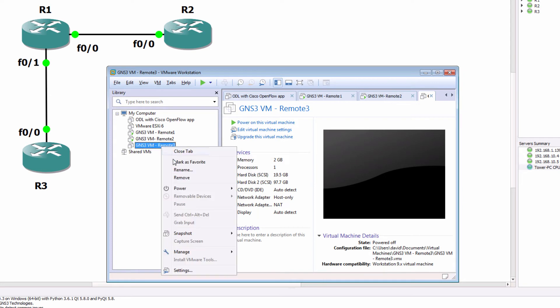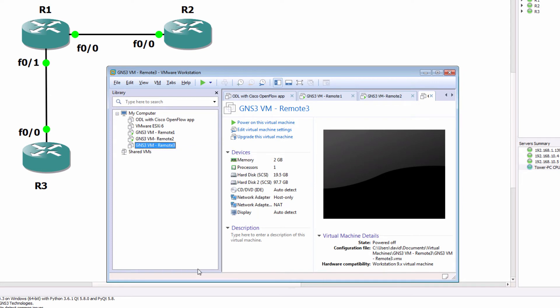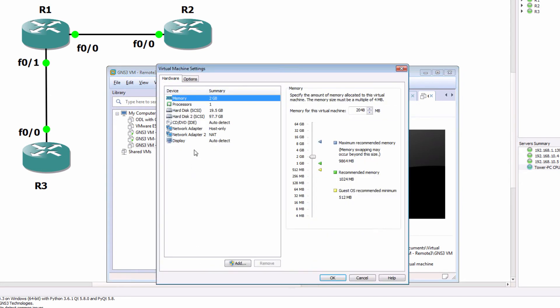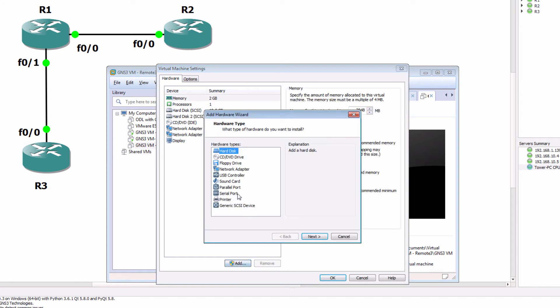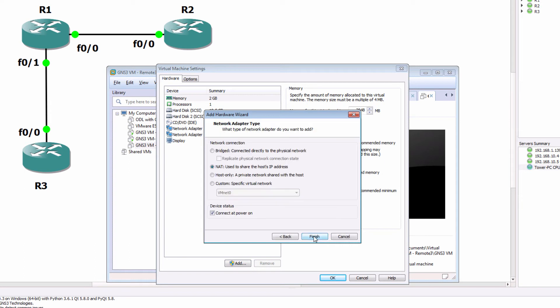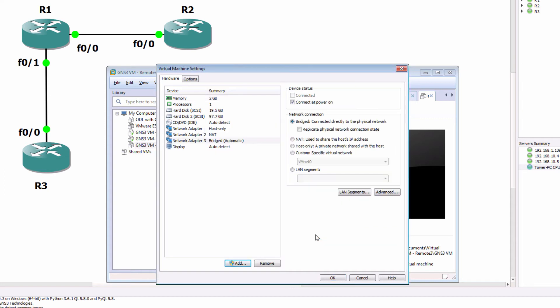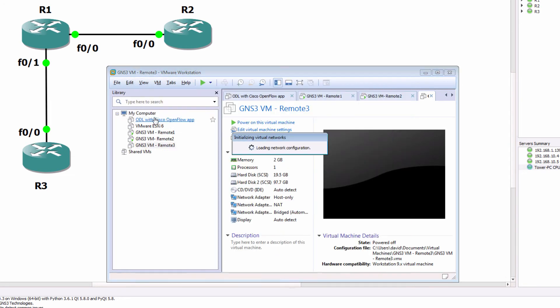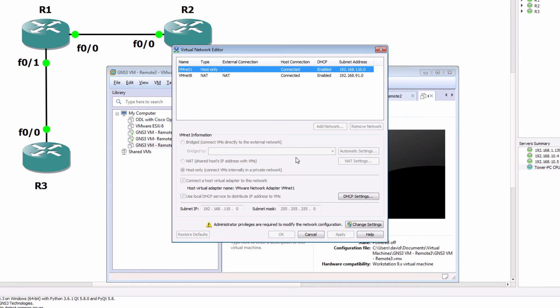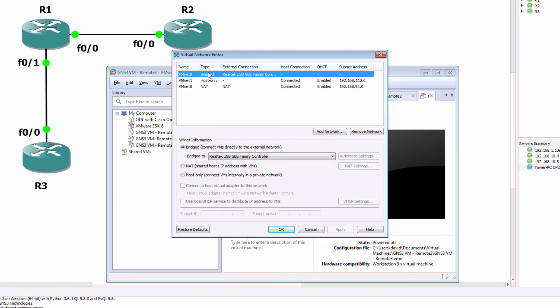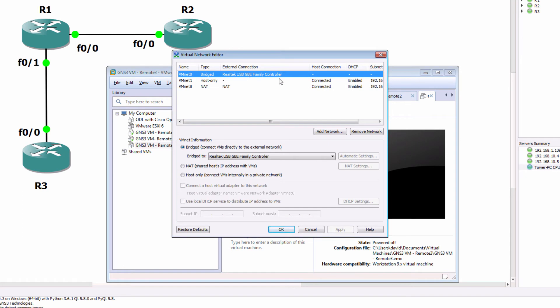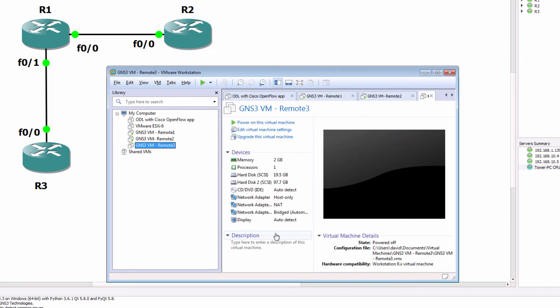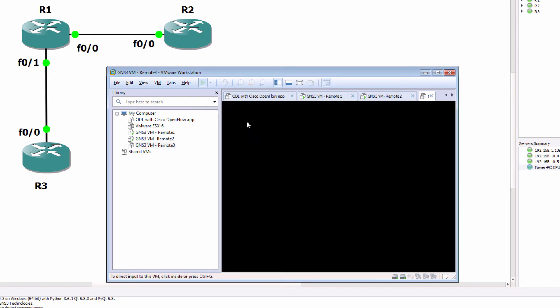So once you've got a GNS3 VM imported, go to the settings of the GNS3 VM and add an additional network adapter. You're going to need to have IP connectivity between your GUI and the GNS3 VM. So I'm gonna bridge this GNS3 VM to my local network card. In this example, it's bridged to my Realtek USB Gigabit Ethernet card.